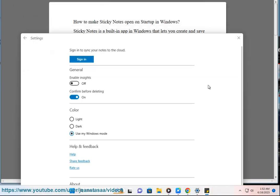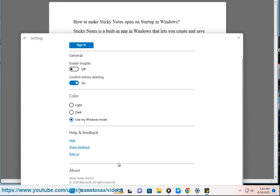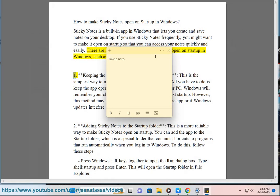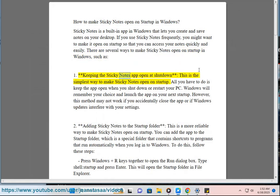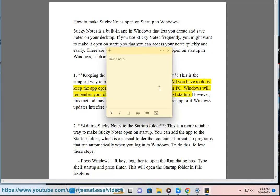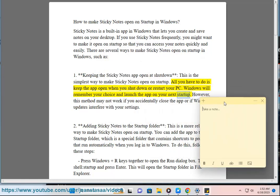There are several ways to make Sticky Notes open on startup in Windows. Method one: Keeping the Sticky Notes app open at shutdown. This is the simplest way to make Sticky Notes open on startup. All you have to do is keep the app open when you shut down or restart your PC. Windows will remember your choice and launch the app on your next startup.